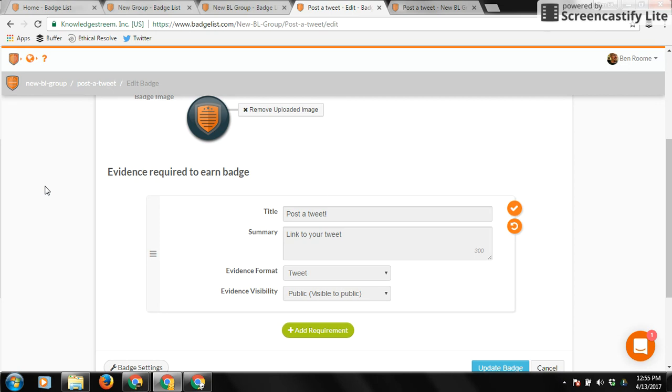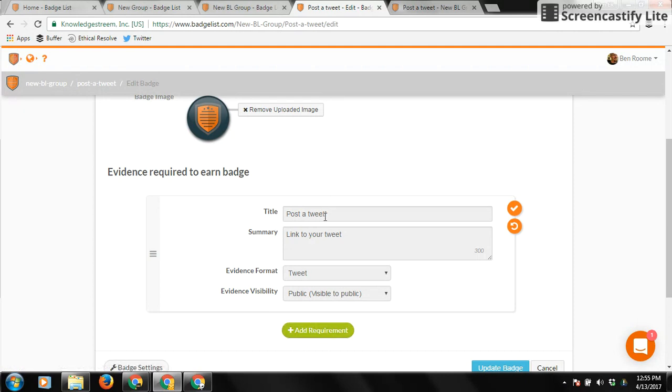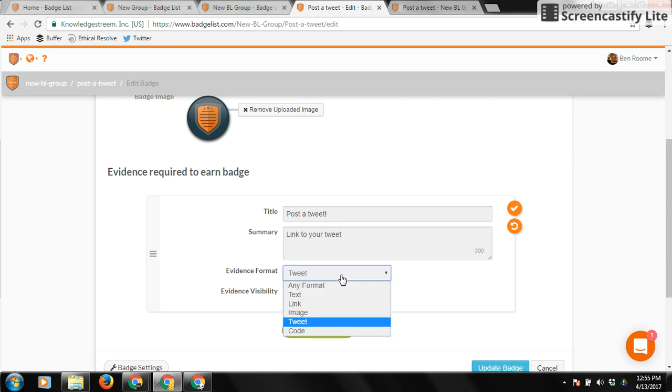All they have to do is post a tweet, but you can actually have as many evidence requirements as you want. They can be as complicated as you want or as simple as you want. So for this one, we're just going to say that the required evidence is to post a tweet. We just want them to link to their tweet, and then you can choose your evidence format.